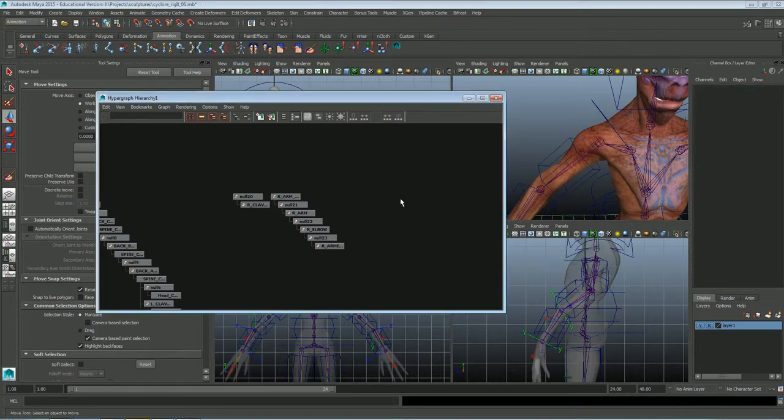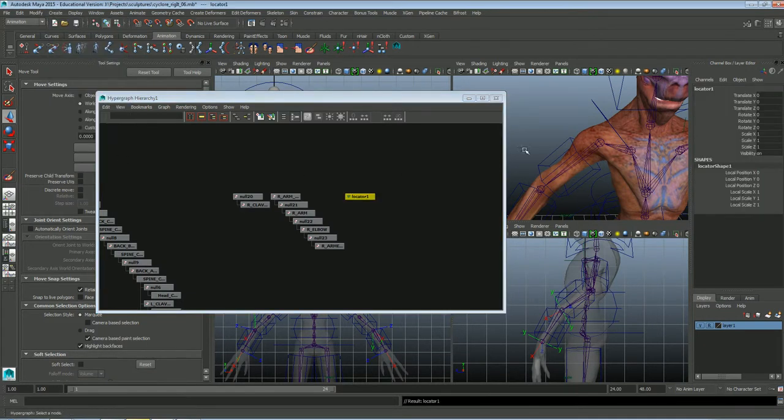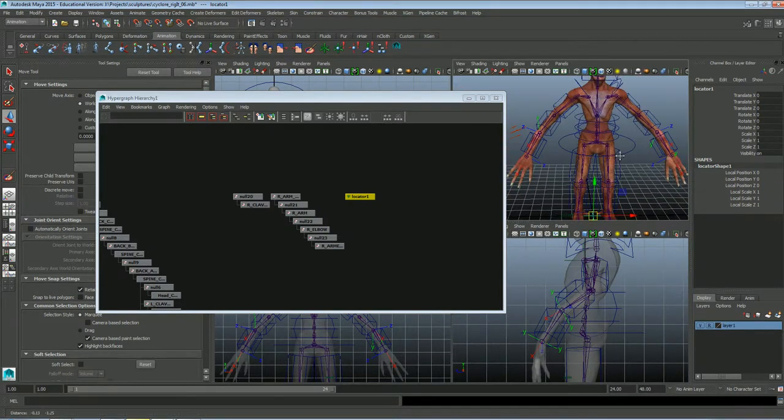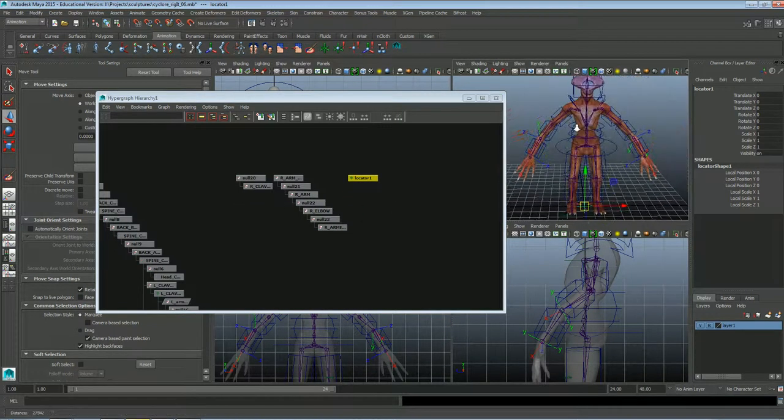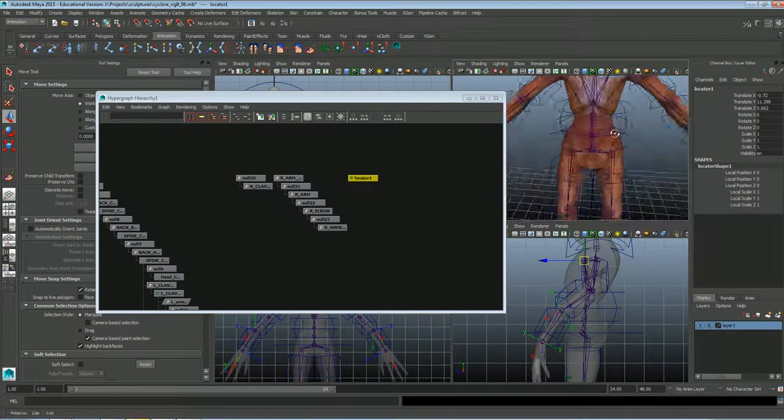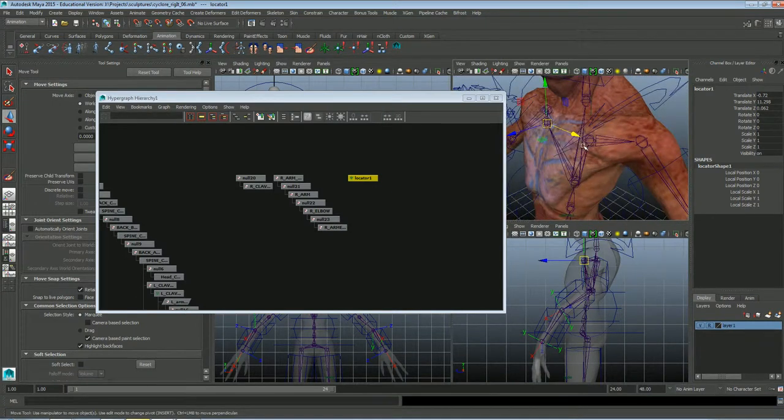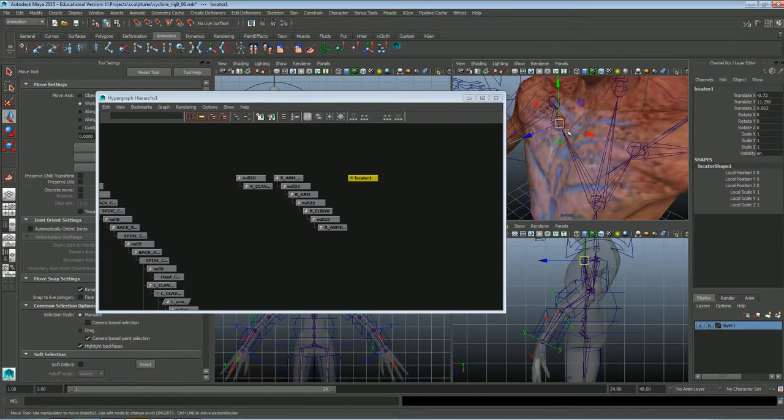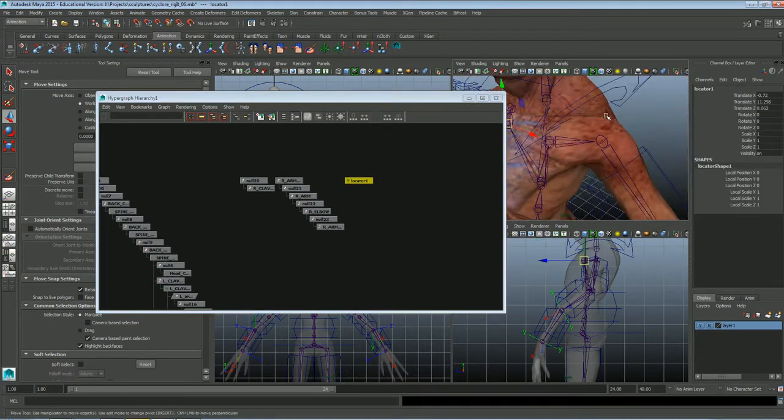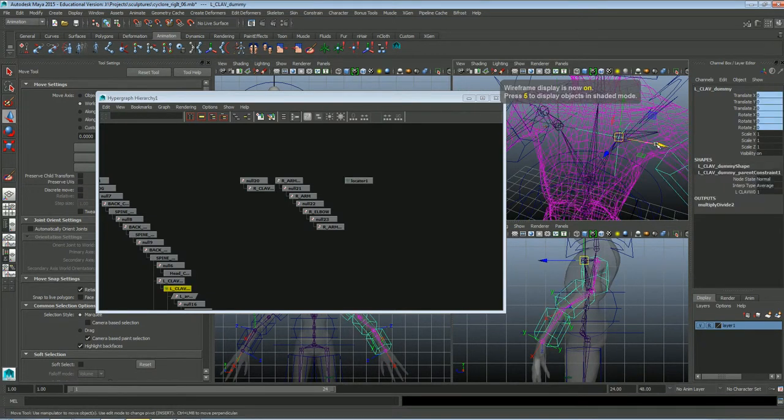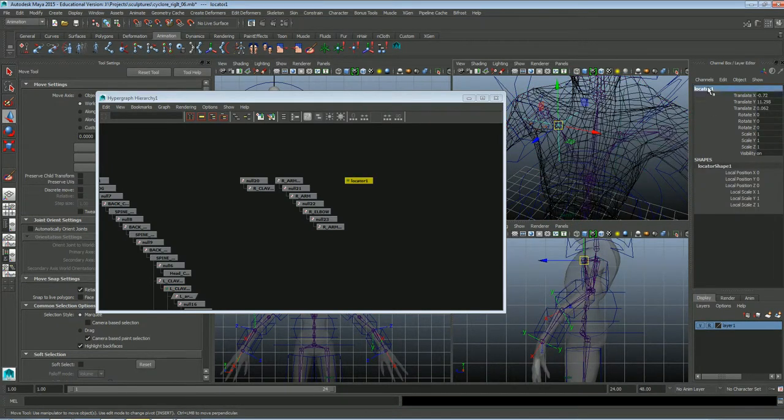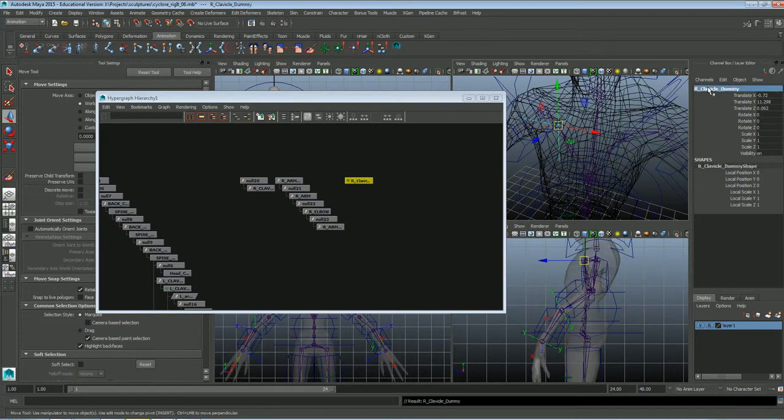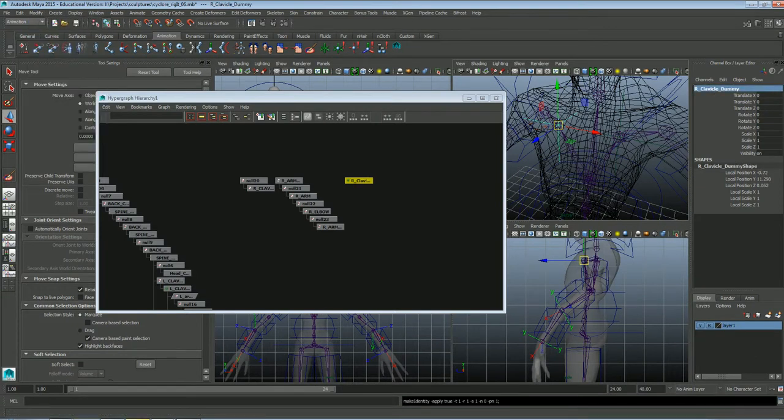And next I'm going to create a dummy locator. And I'm going to go ahead and I'm going to also move that up to the clavicle joint, which is right there. Looks good. And let me just check to see what I named this other one. I'll call that the right clavicle dummy. Or the left clavicle dummy. So I'll call this one the right clavicle dummy. And freeze transformations on it.